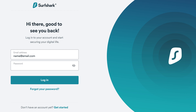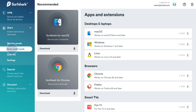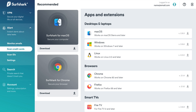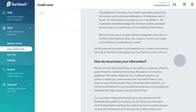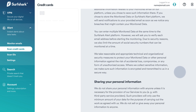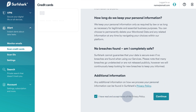To begin with, head over to Surfshark's website and log in to your account. On the left-hand side of the screen, you will find the list of Surfshark security tools. Click on the Alert tab and select Scan credit cards. Surfshark is committed to your privacy — read our privacy policy for a clear explanation of how we treat your personal data. Then check the box and click Continue.